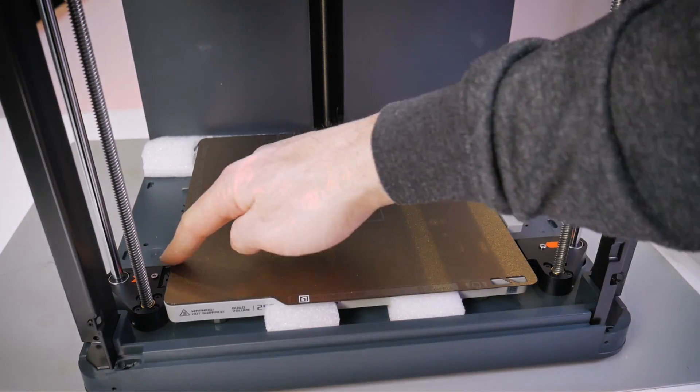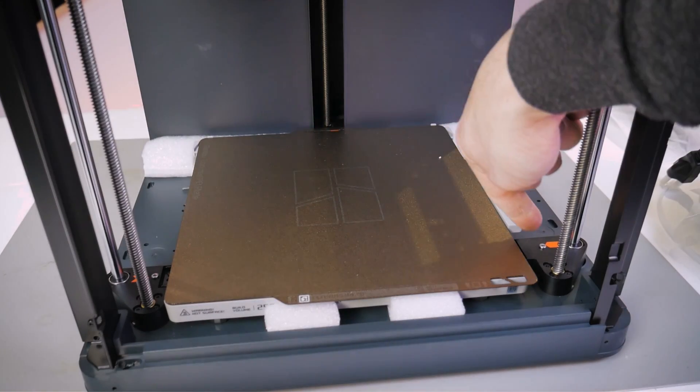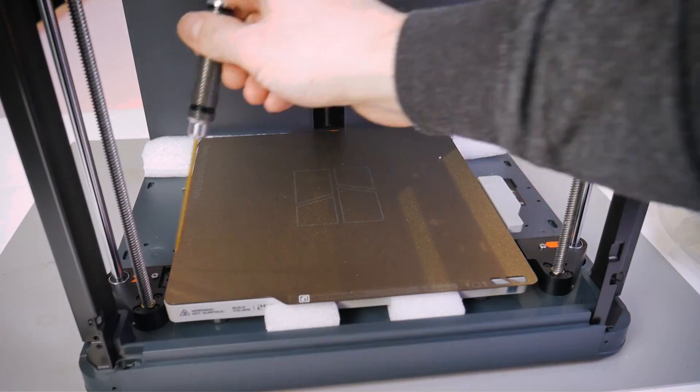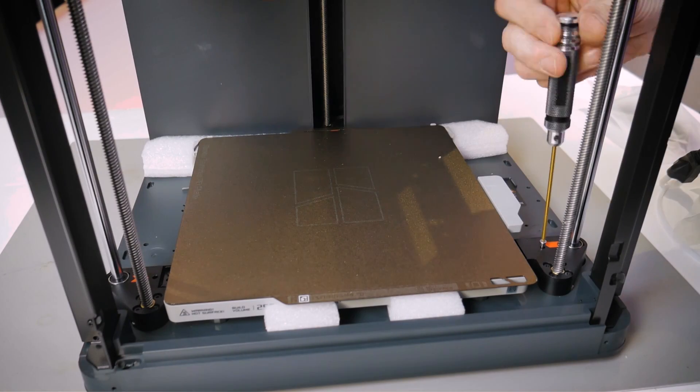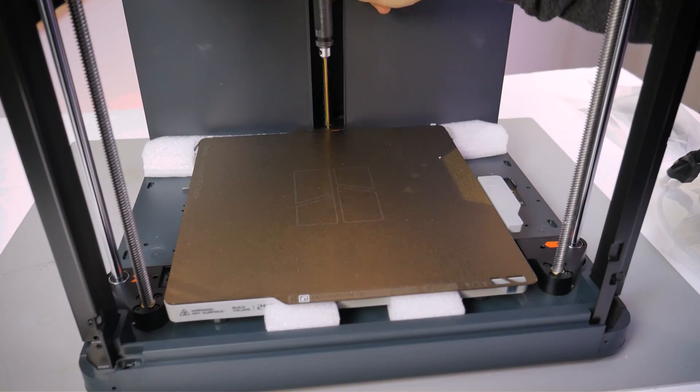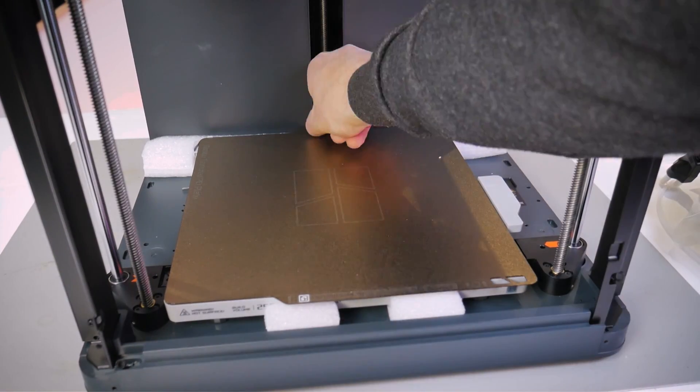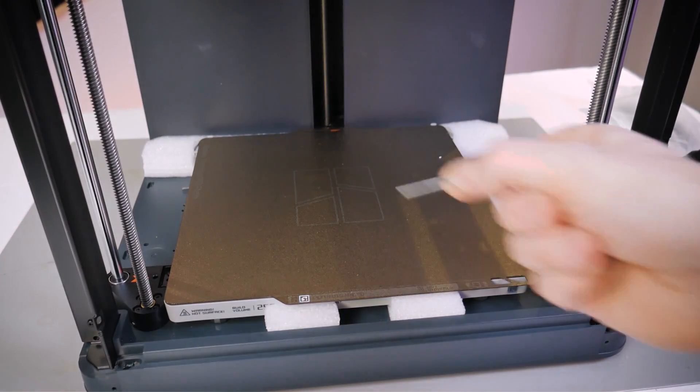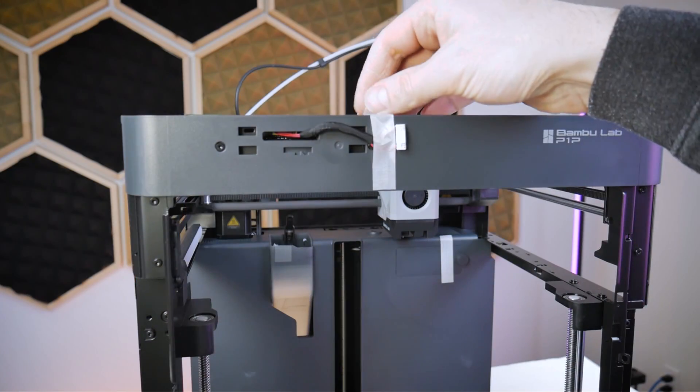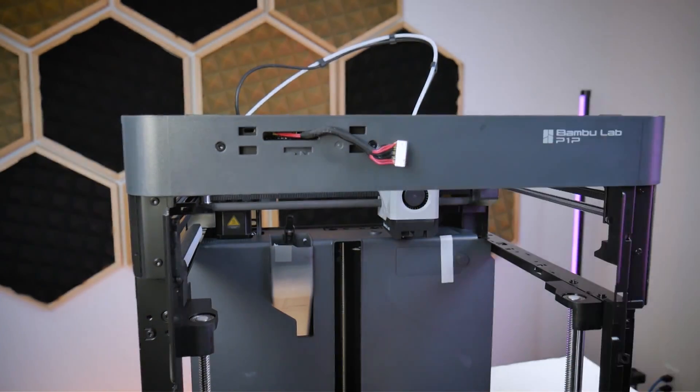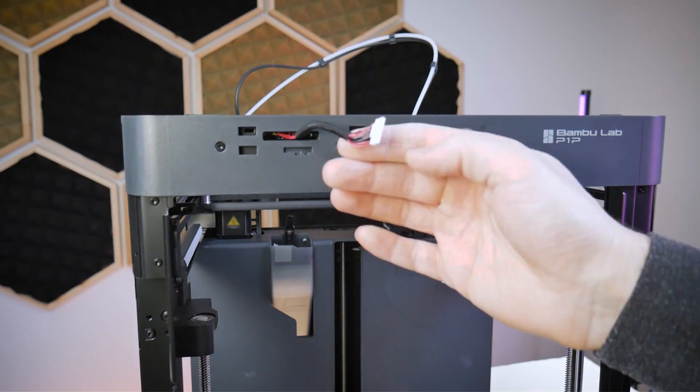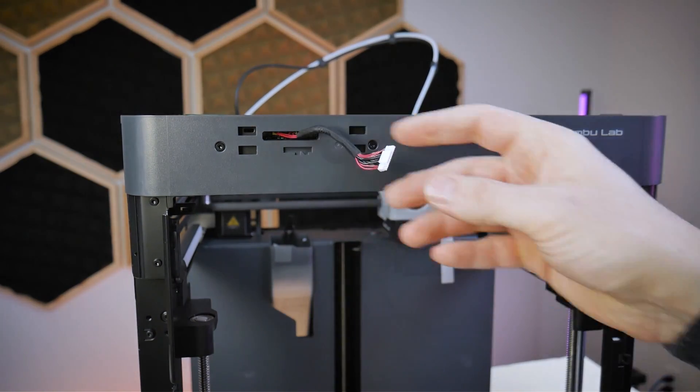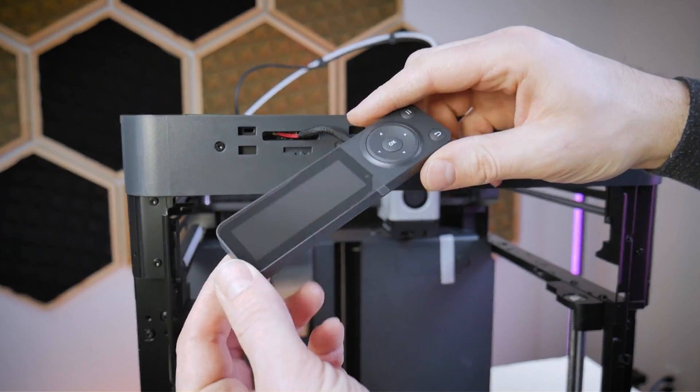Turning the machine back around and looking downwards there are three screws surrounding the build plate and they are clearly marked with these orangish red stickers. You'll need to completely remove these three screws as they're just there to hold the bed in place during shipping so it doesn't get damaged. At the top front left hand corner of the P1P we can remove the tape holding the connector in place for the LCD screen.